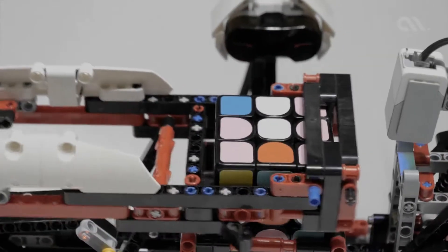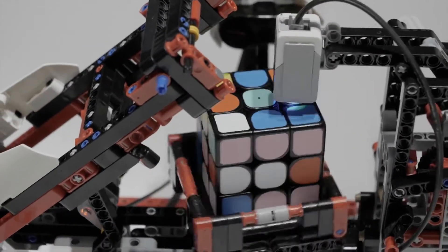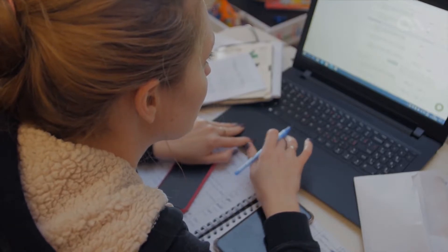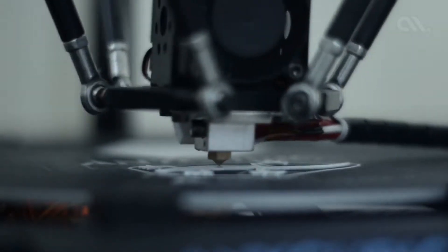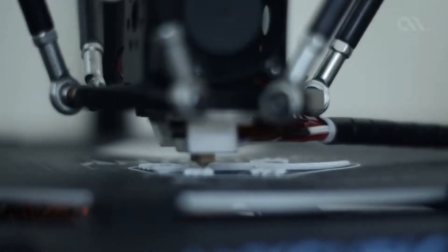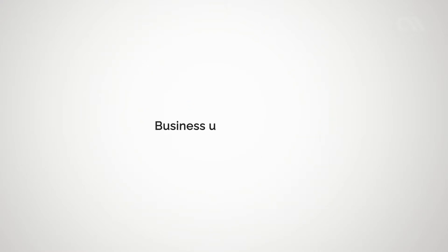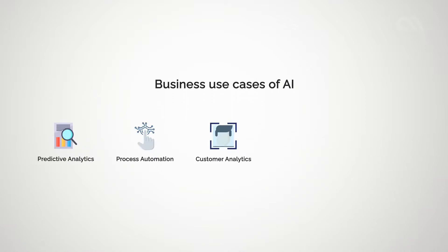The ability of machines to exhibit intelligent behavior can benefit businesses a lot. As machines are way faster and more accurate than humans, AI can help businesses to grow faster. The major use cases of AI for businesses include predictive analytics, process automation, customer analytics, security surveillance, job optimization.